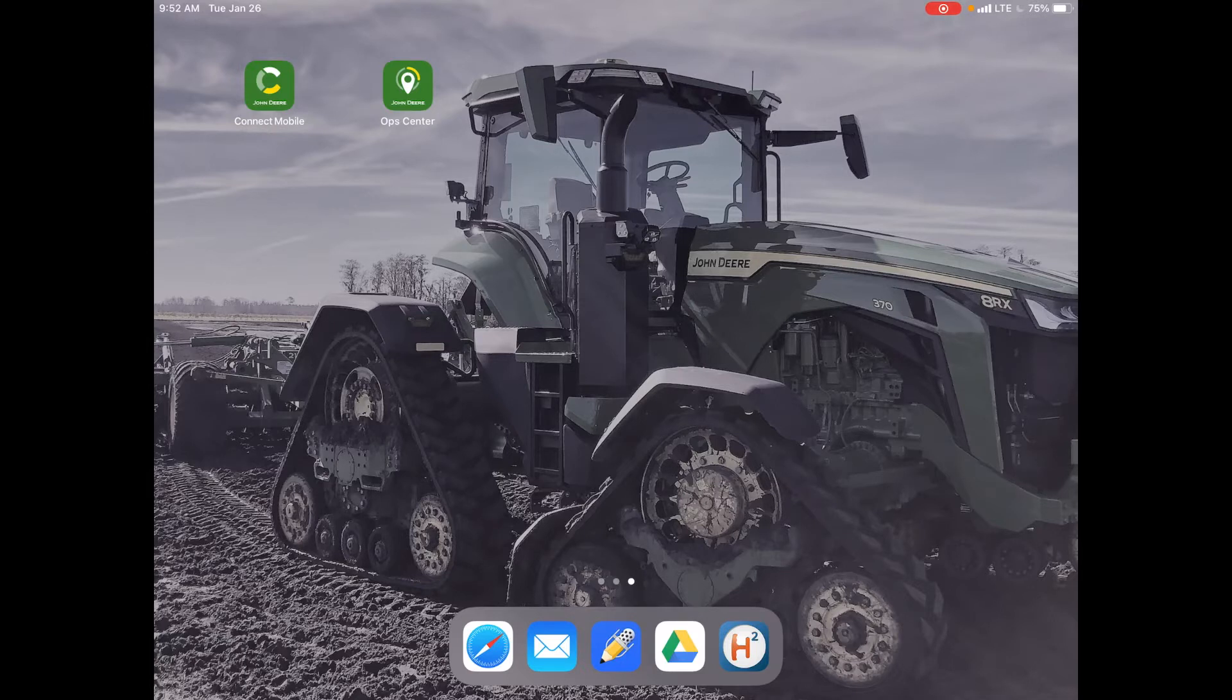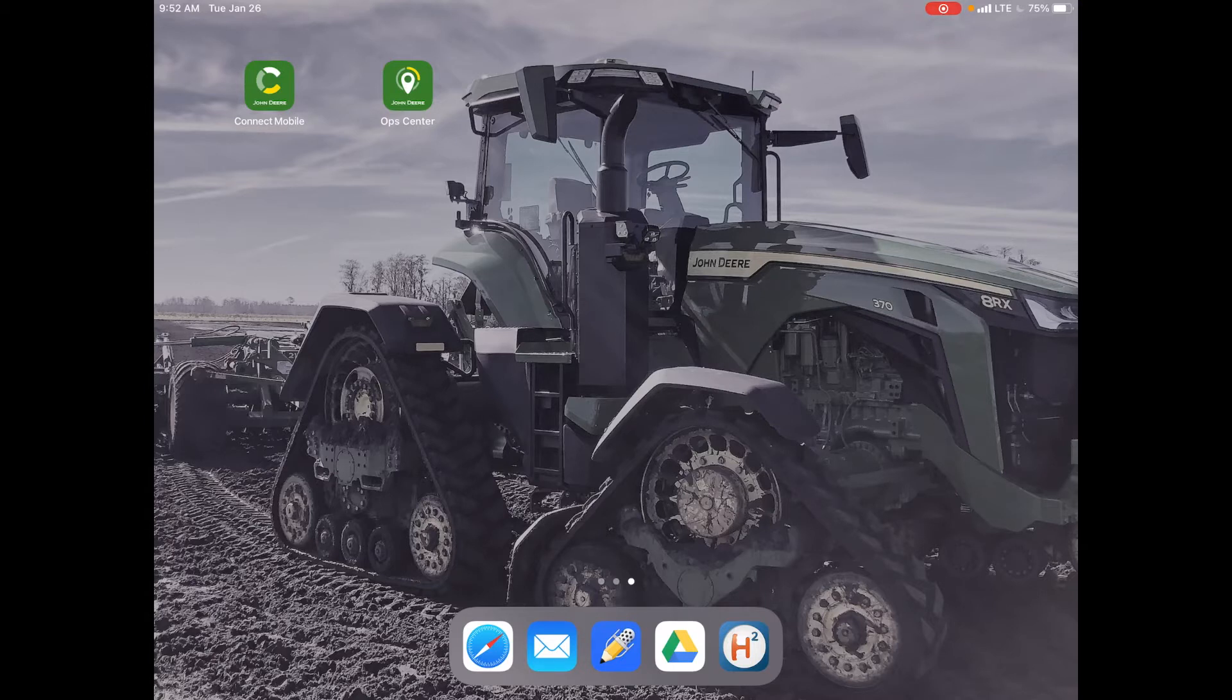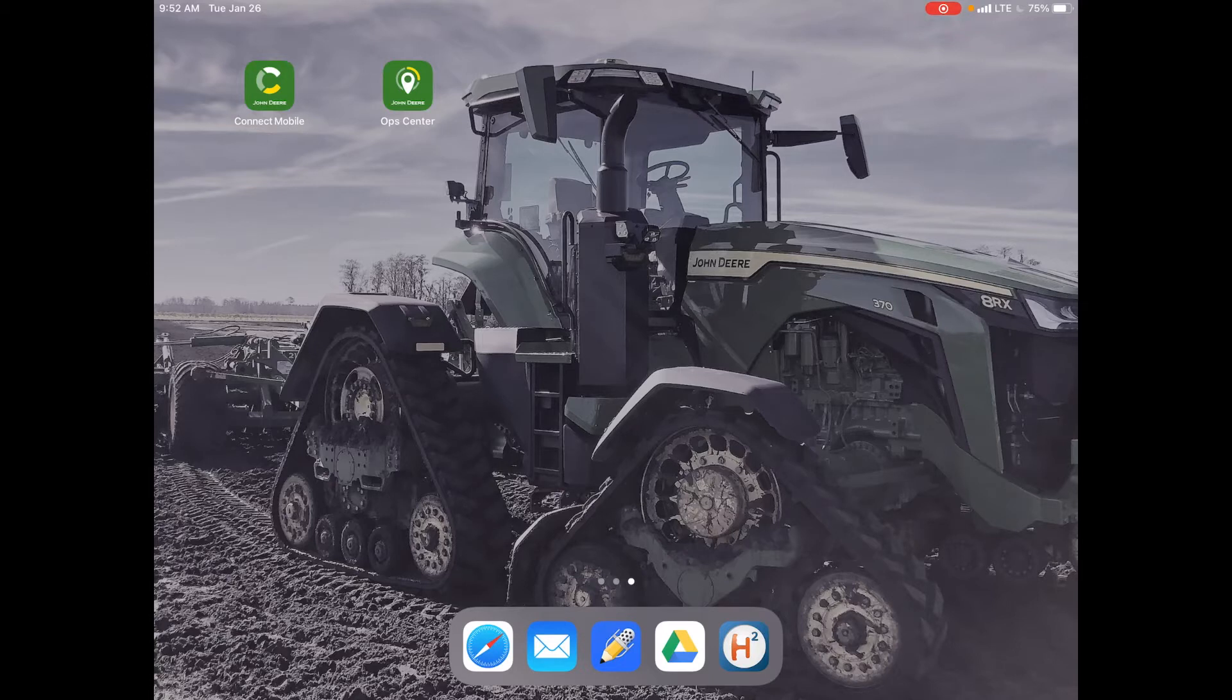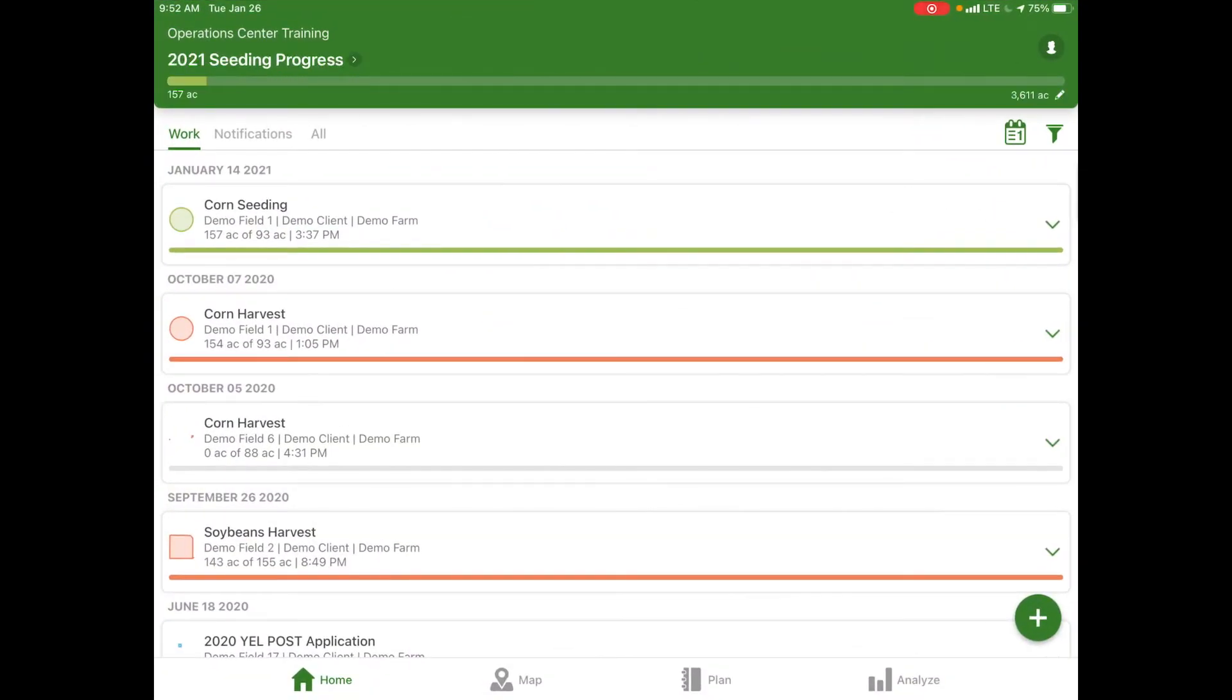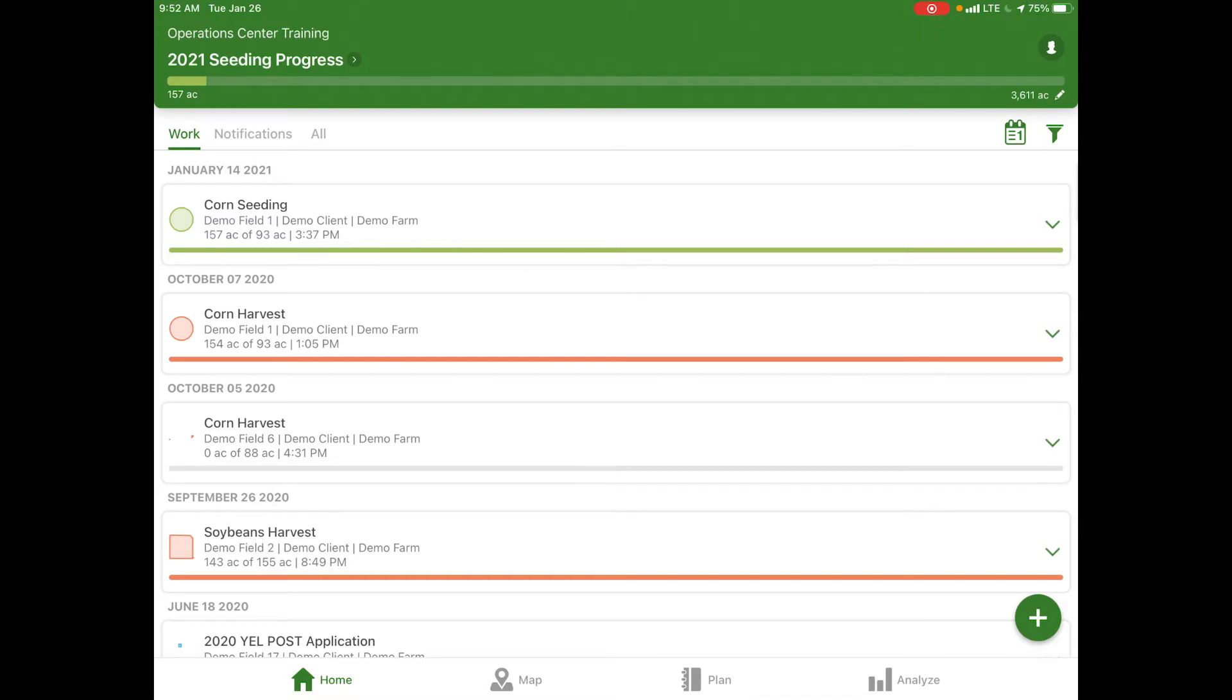The first step is to access your app store and navigate to the John Deere Operations Center app. Once it's downloaded, select the app and it will most likely ask you to sign in for the first time.